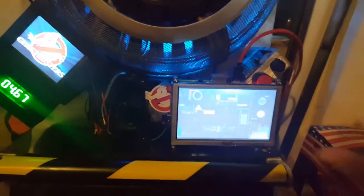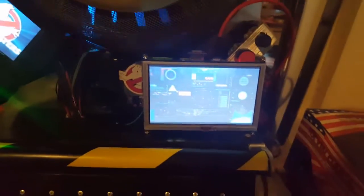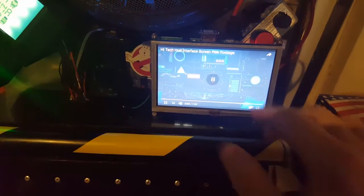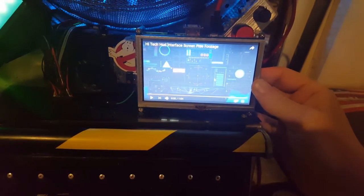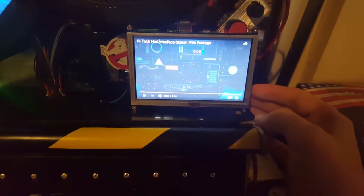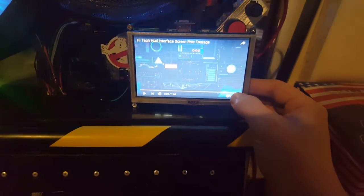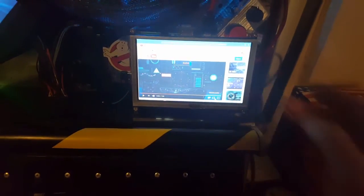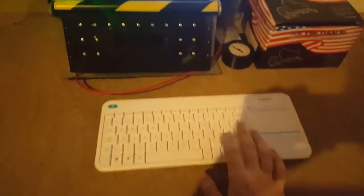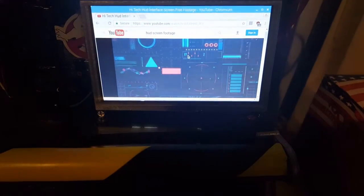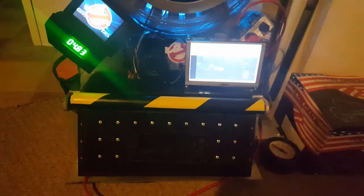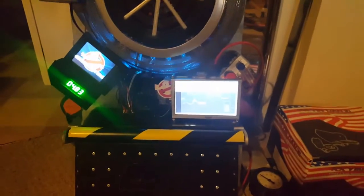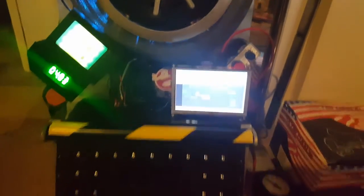This is also touchscreen so I can touch on it and get the video to pause, go down back to YouTube again. I'm also controlling it wirelessly via this keyboard at the moment, so there's plenty of things I can do. As you know, I also want this to be a window into the ecto containment unit which will be built into the pack.